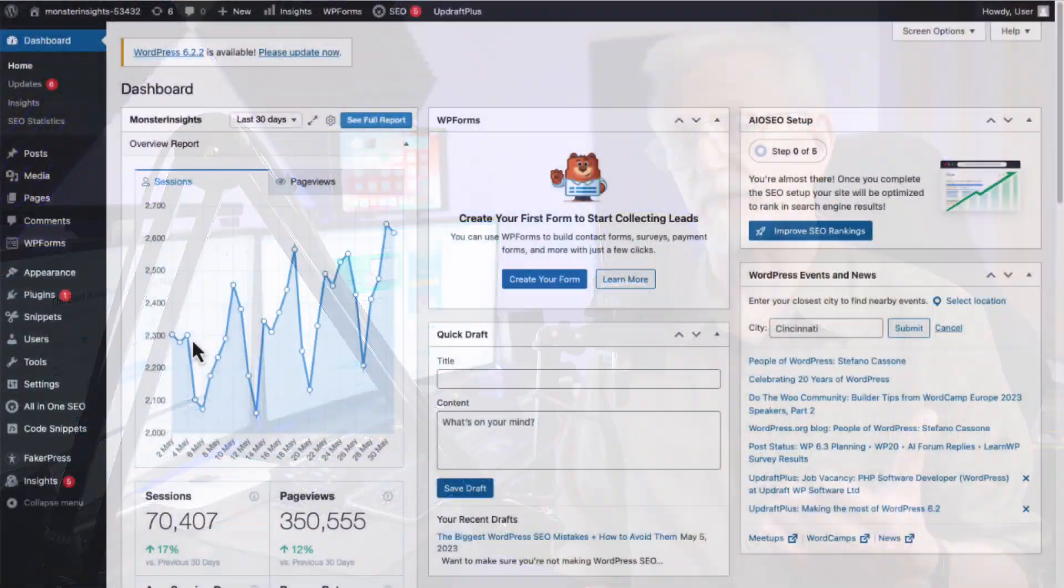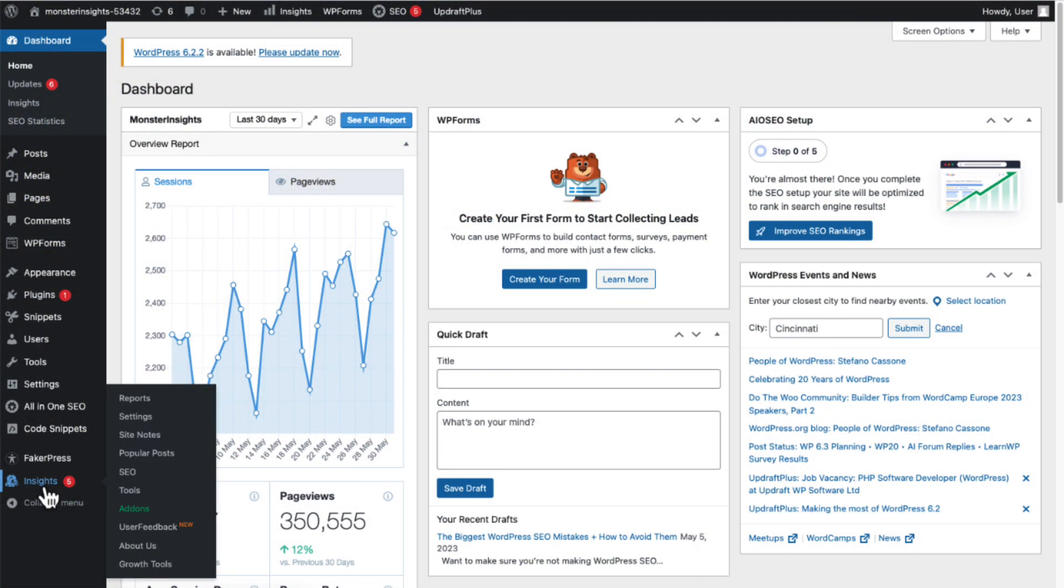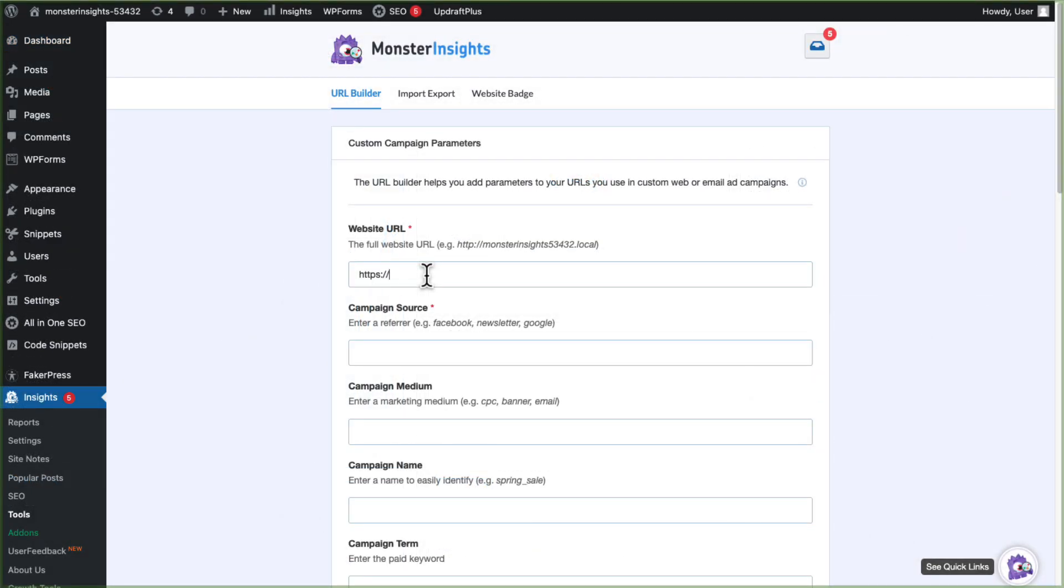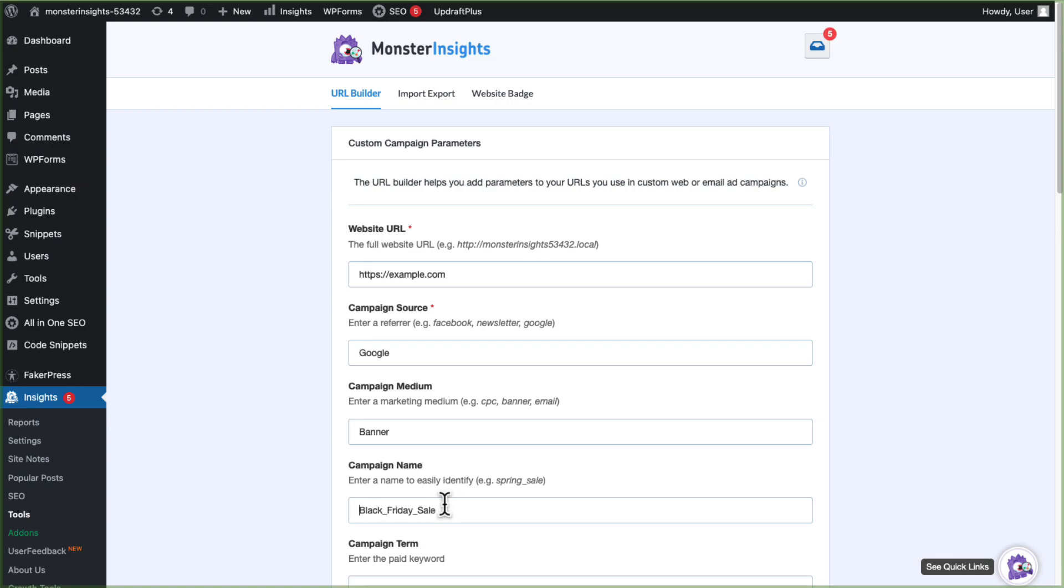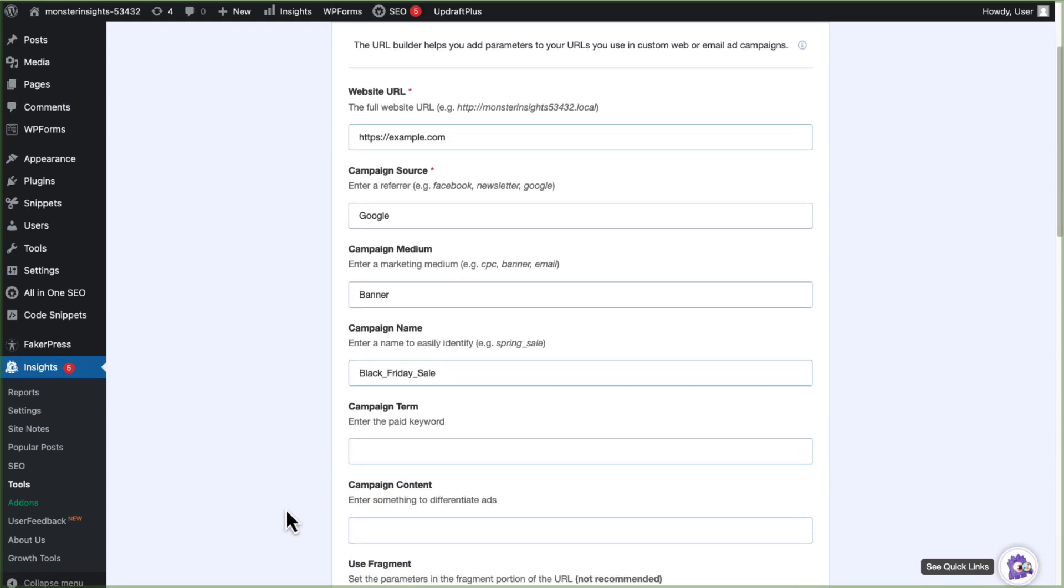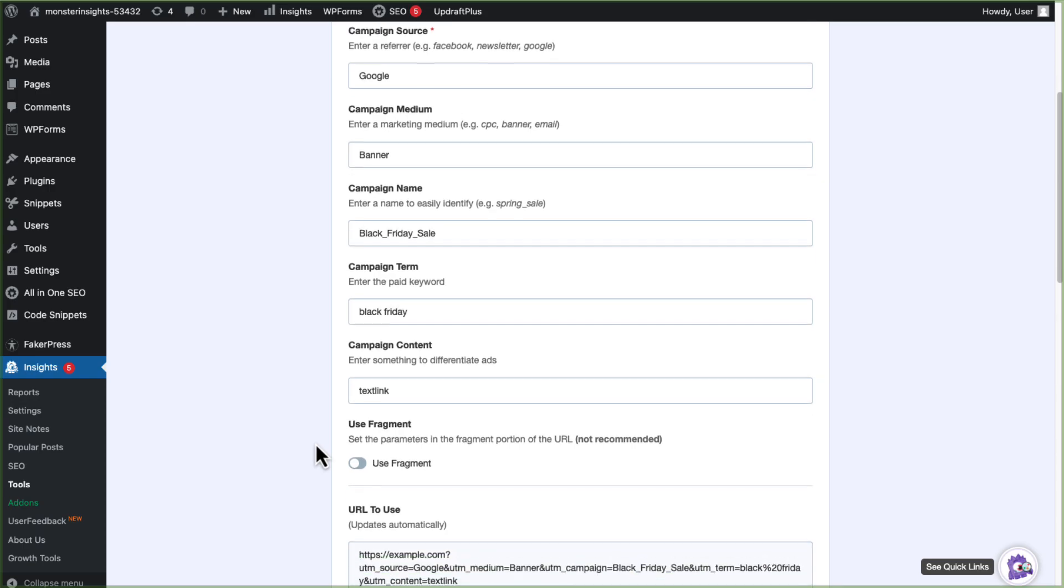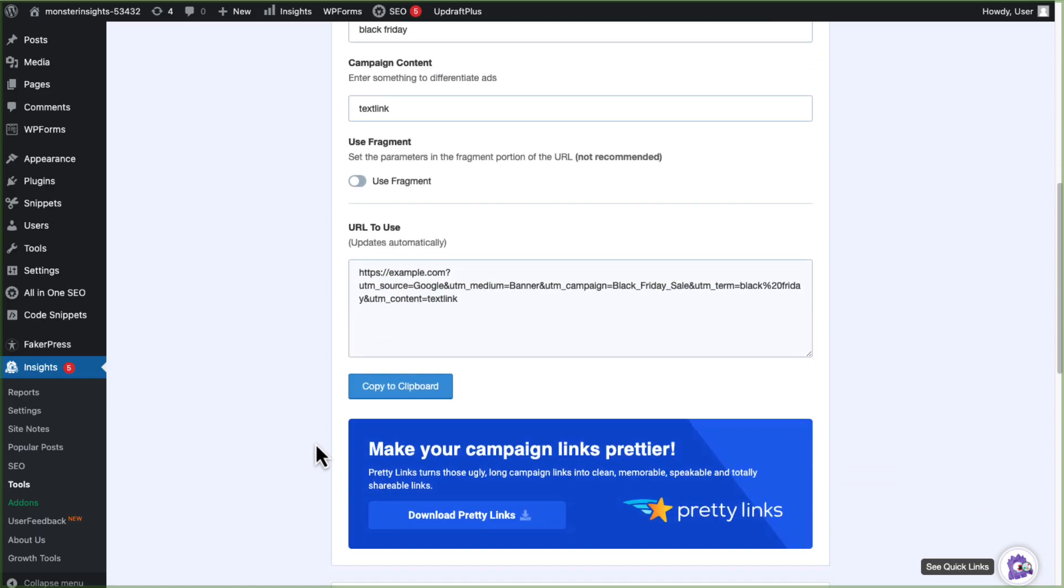With the Monster Insights URL Builder, you can reduce the direct traffic that you see in your reports and get more accurate results. The Monster Insights URL Builder tool allows you to add a snippet of code to the end of your regular URL so that Google Analytics can track traffic from the link clicks to the correct channel. This ensures that your marketing campaigns are being tracked accurately.